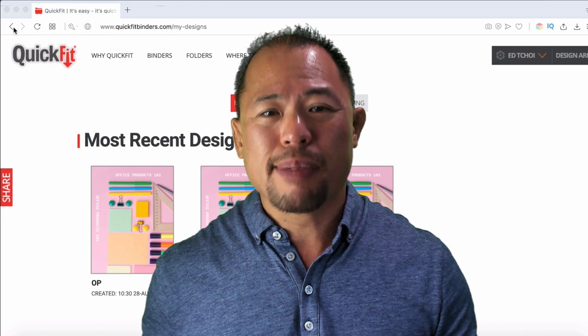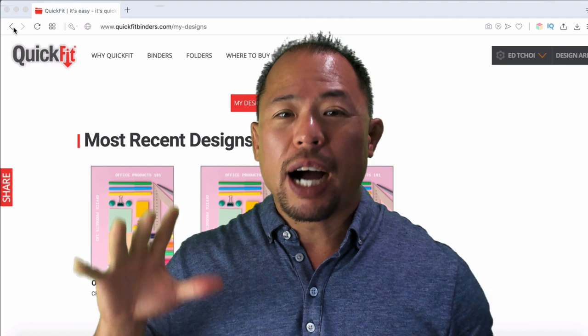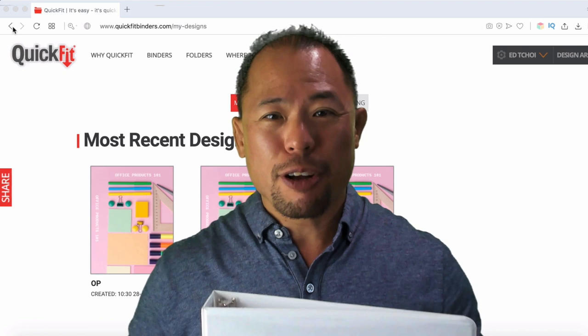Now, full disclosure, I am working with the Davis Group to create this video, but I'm doing this because I love their binders. It's just an awesome tool. And I want to share this with you today.